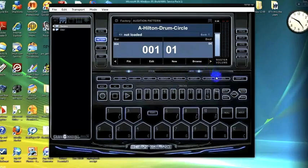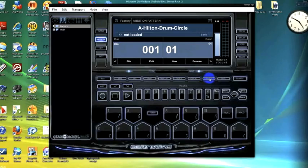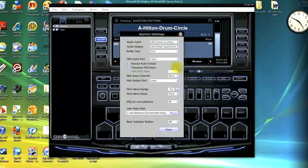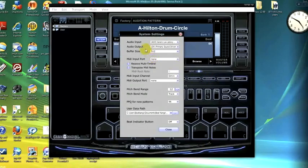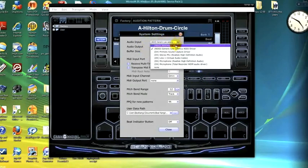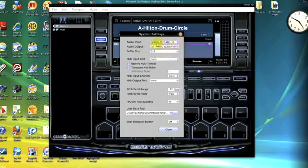Once you first open BTV, you want to go to the system settings. And after you download ASIO4ALL, you should be able to set it up as your audio input as well as your audio output.